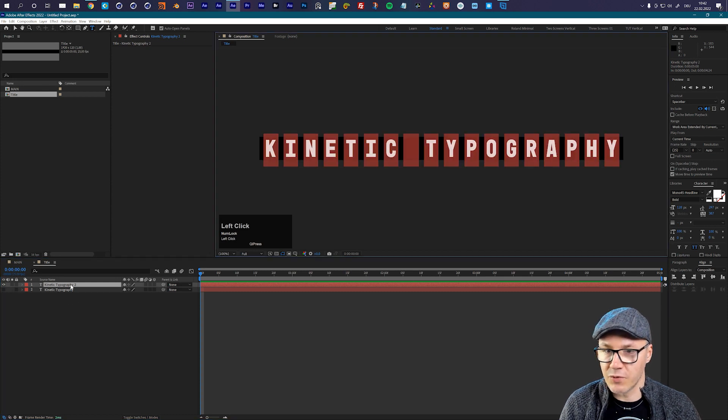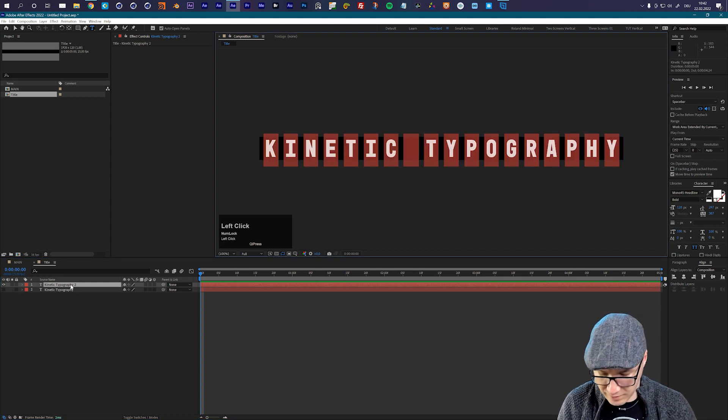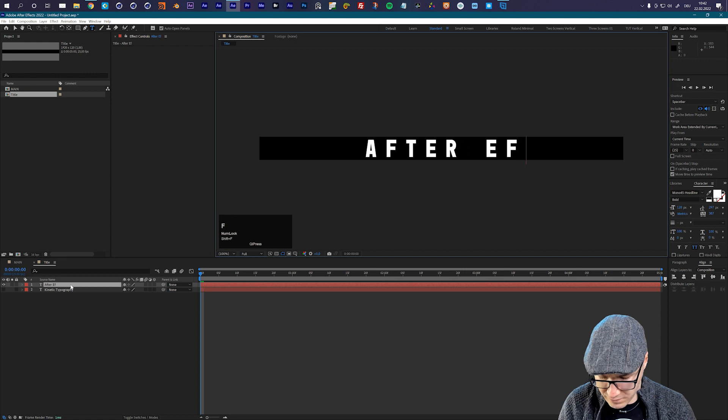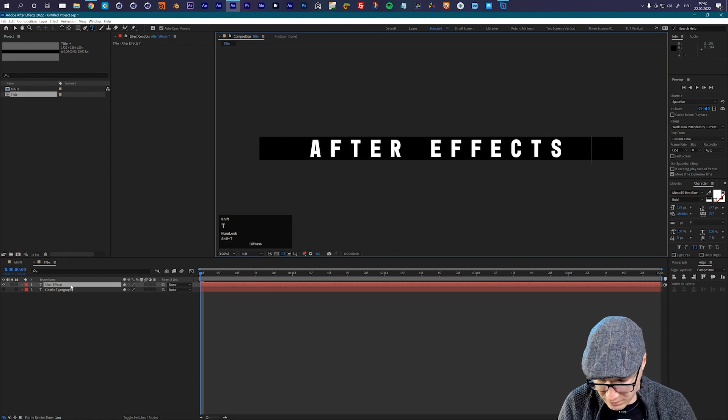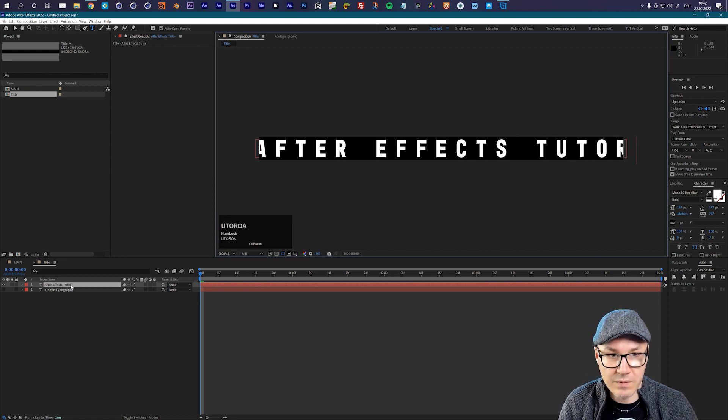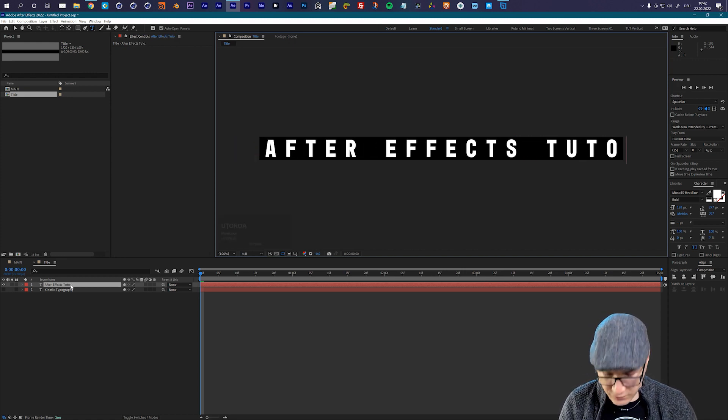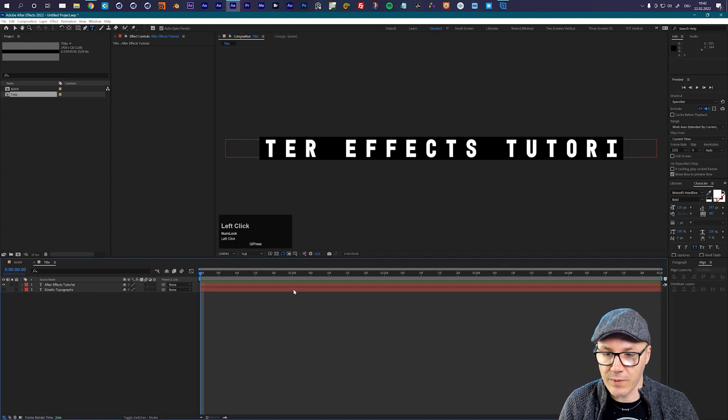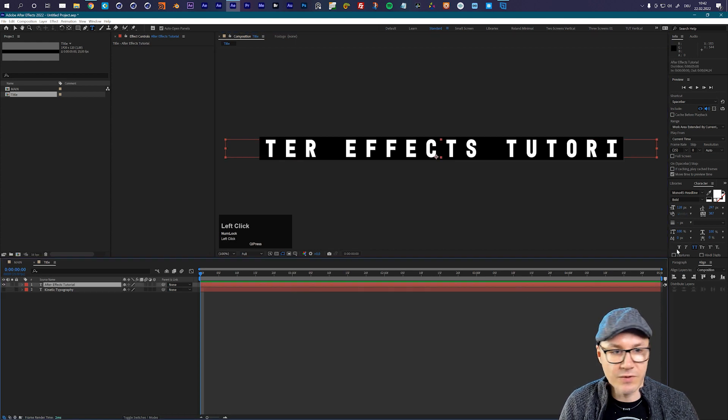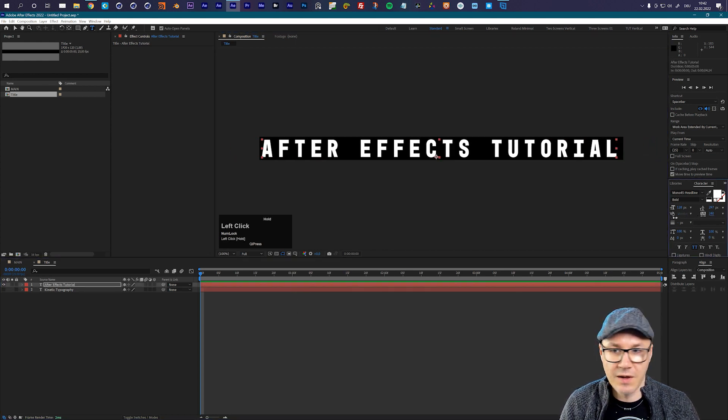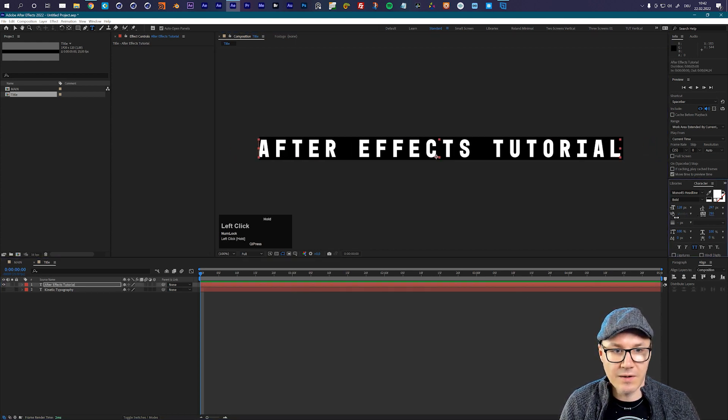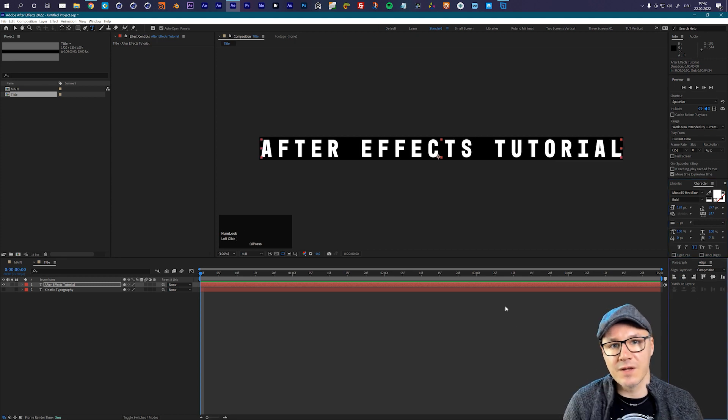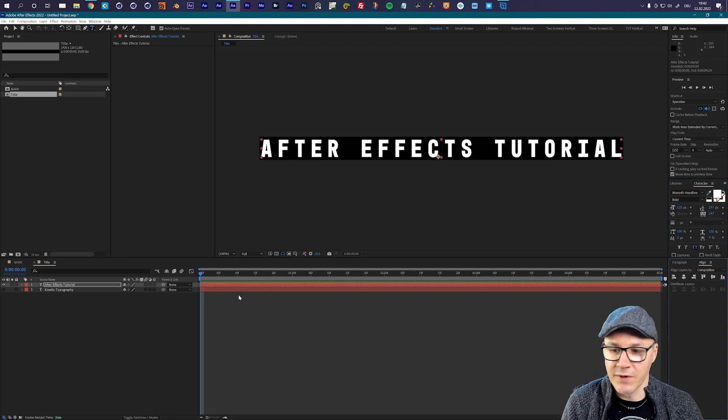Now let's just duplicate this and put in the second title: After Effects Tutorial. Yeah, so now we can just reduce the tracking a little bit and again make sure that it is centered. Now I have my two tags that I want to animate.